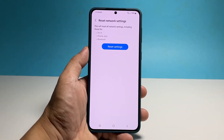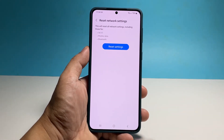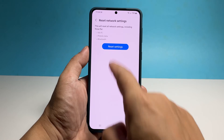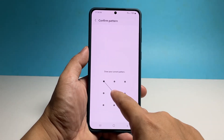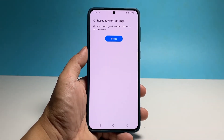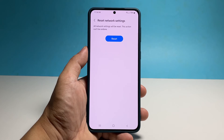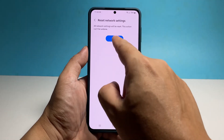Tap the Reset Settings button and then enter your security lock if prompted. Tap the Reset button and your phone's network settings will immediately be reset.